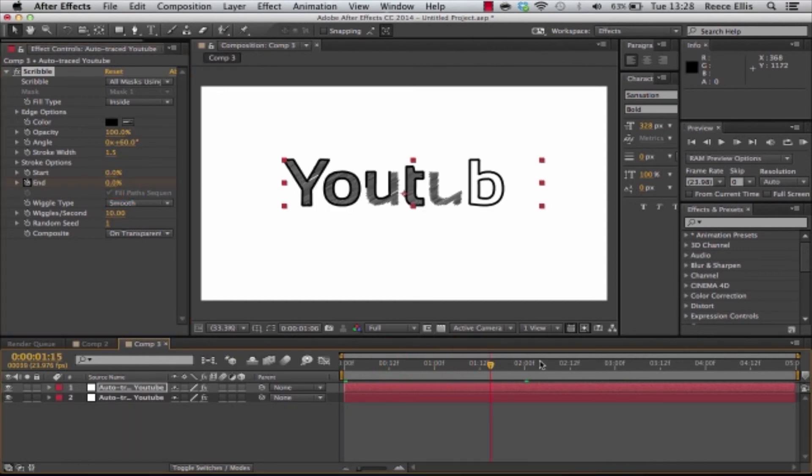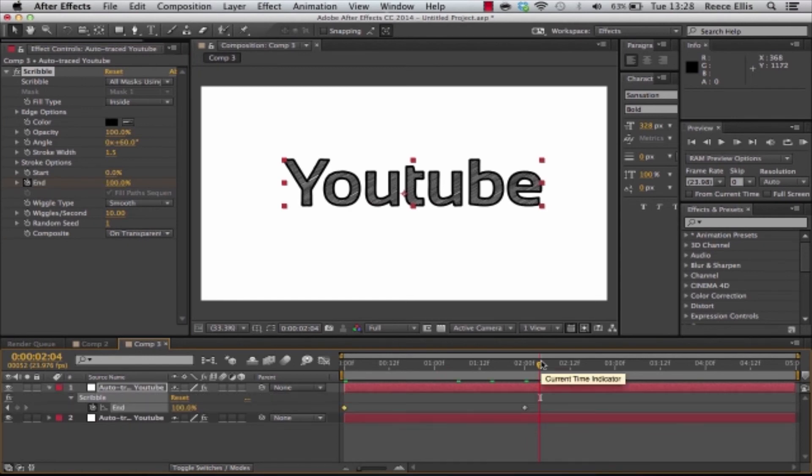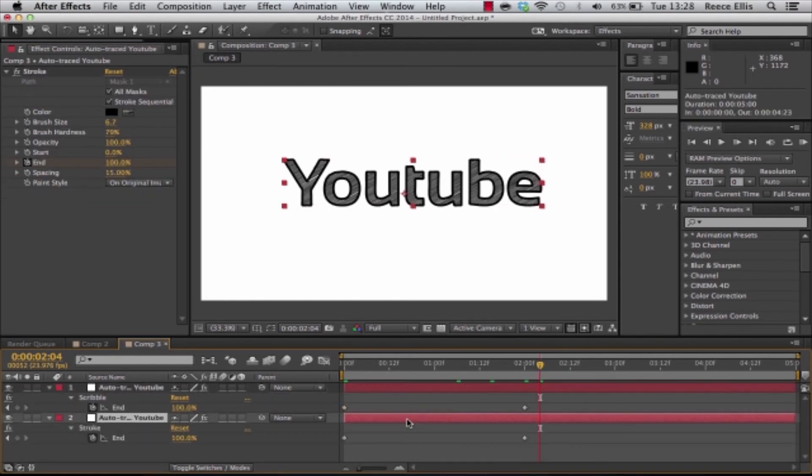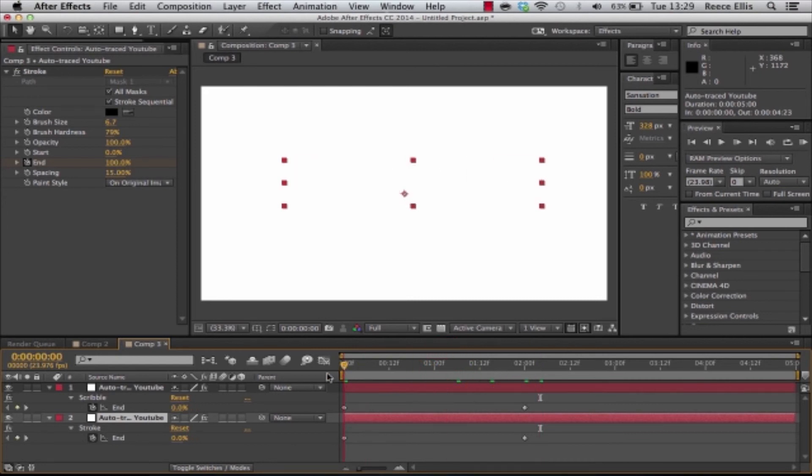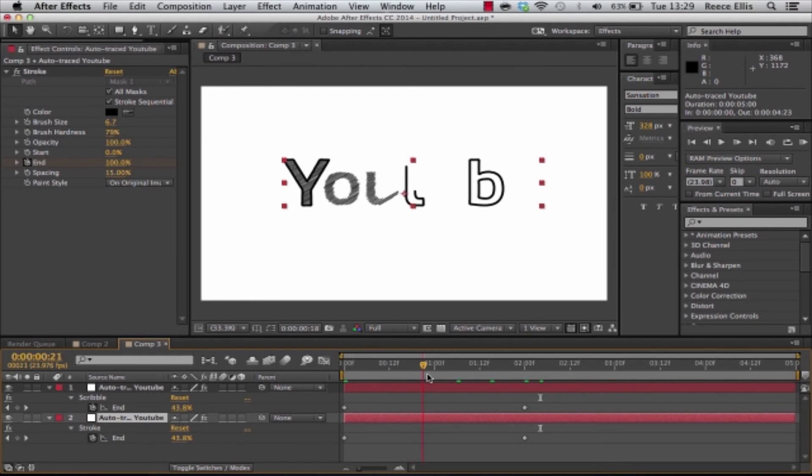If we press U you can see the keyframe again and press U on this one. They both match up. So if we scroll through it then you can see it's animated and it works perfectly just like that.